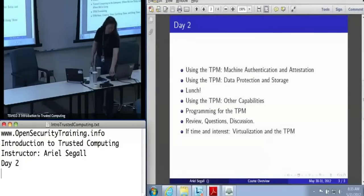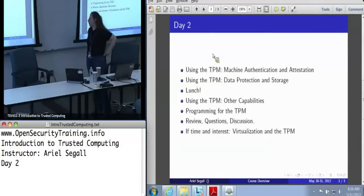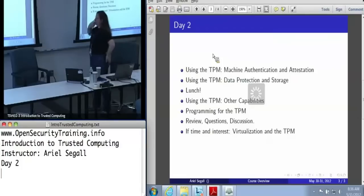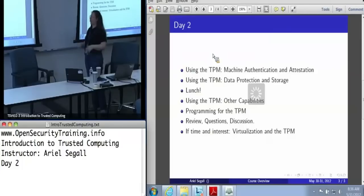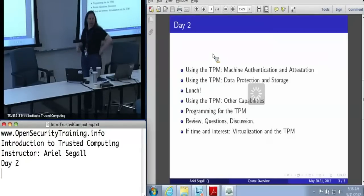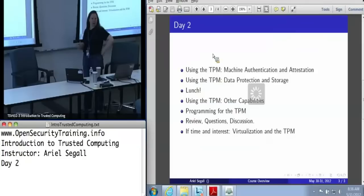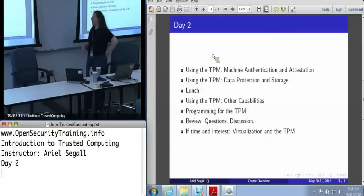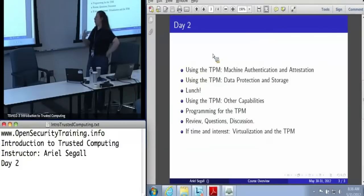The plan for today is a deeper dive into sections we talked about briefly yesterday. This is the first time for a set of slides, and depending on how much people ask questions, we may run a little ahead. The plan for the morning is to talk about using the TPM for machine authentication and attestation, going into much more detail about the keys and structures we talked about yesterday, providing more context for when and how to use them, and discussing the options that some of these keys have.